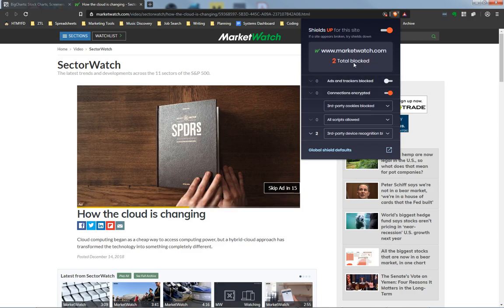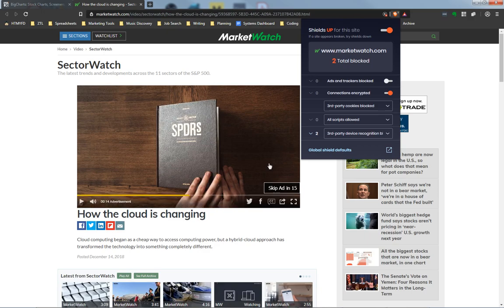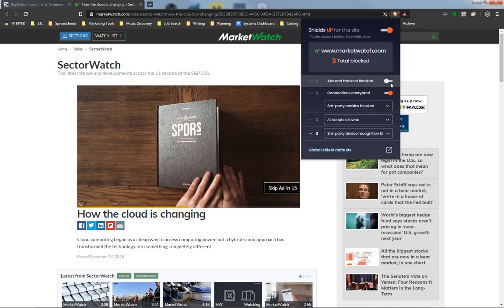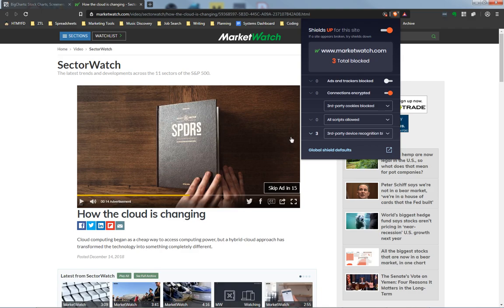Note that this is a site-wide change from MarketWatch.com. This is not just on this particular page, so keep that in mind. Maybe you just want to watch this video and then turn this back on so you don't have to see a bunch of ads throughout the rest of the website.